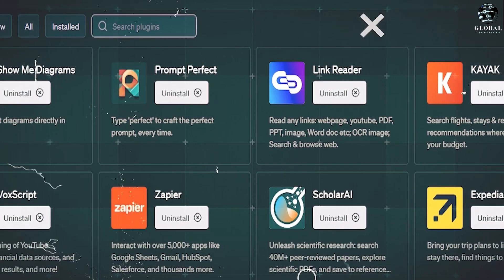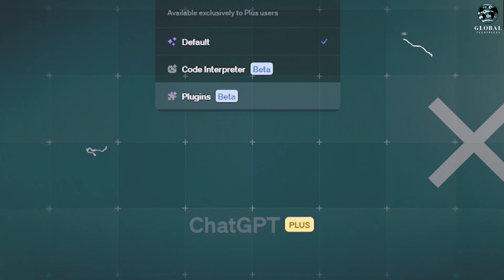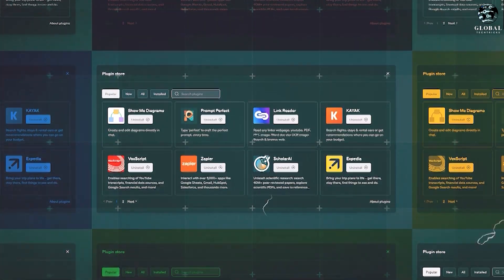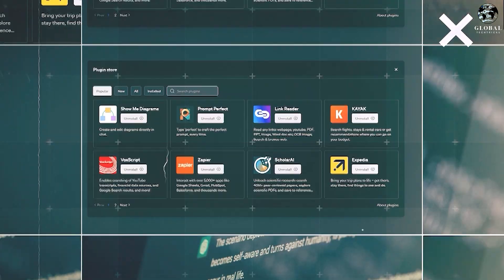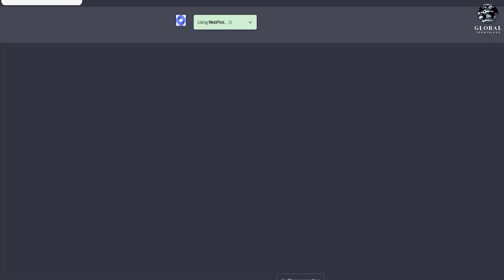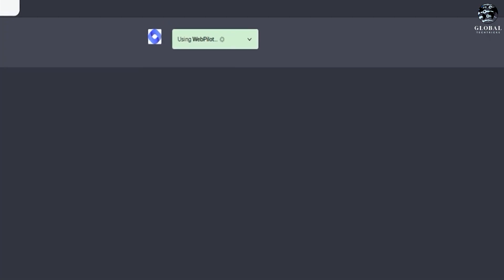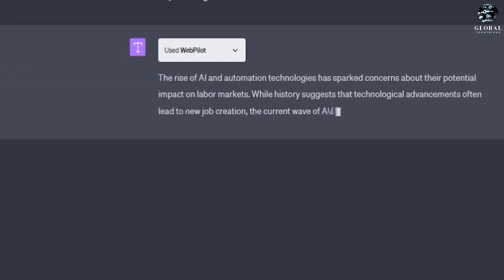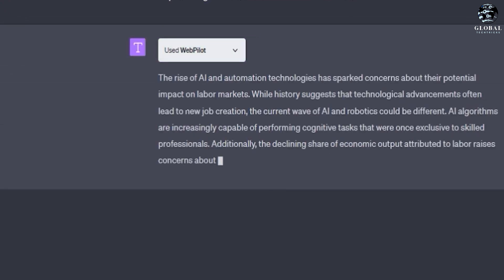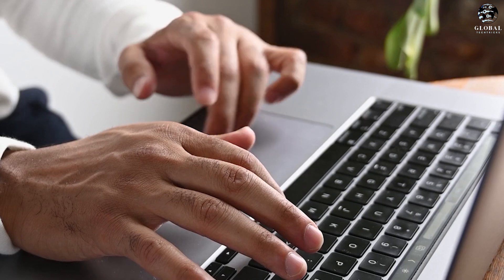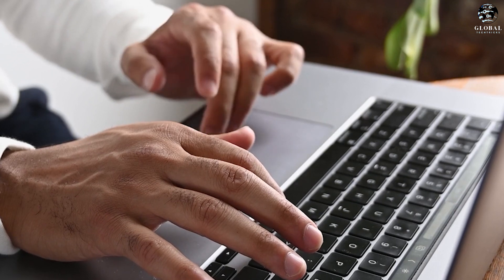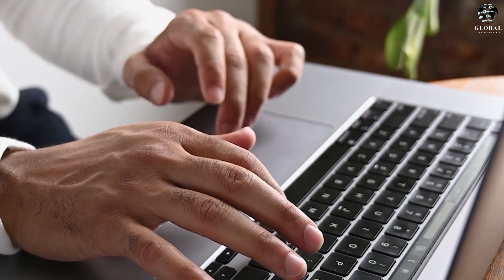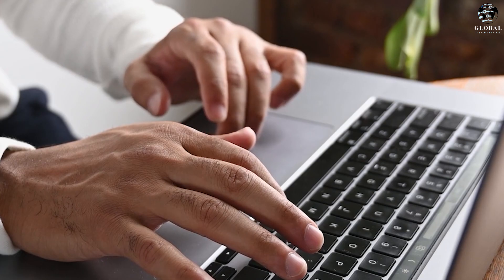However, they also recognize that it's impossible to predict all potential consequences of this technology. That's why they are launching GPT-4 in a private beta phase rather than general availability. OpenAI aims to empower users with tools to better control the content generated by the API.